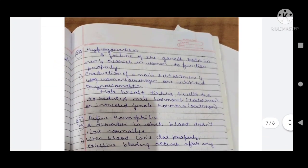Twenty-second question: what is hypogonadism? Hypogonadism is a failure of the gonads — testes in men and ovaries in women — to function properly. The production of testosterone in men and estrogen in women are inhibited.